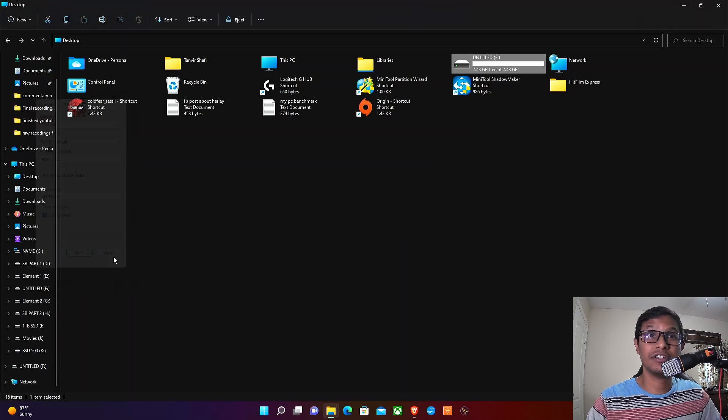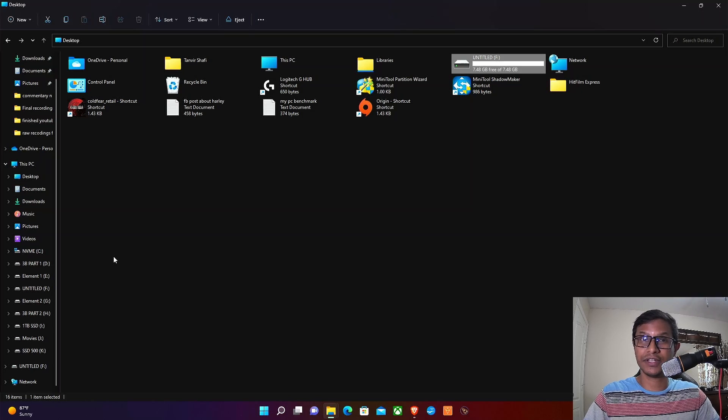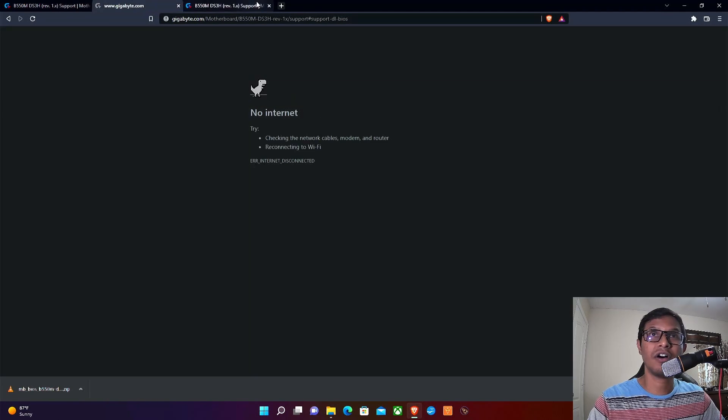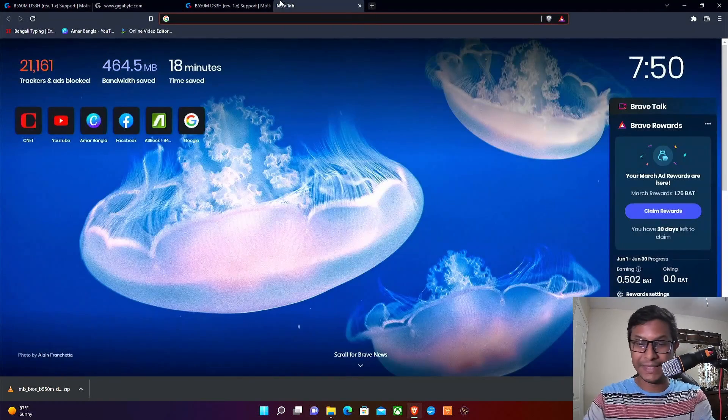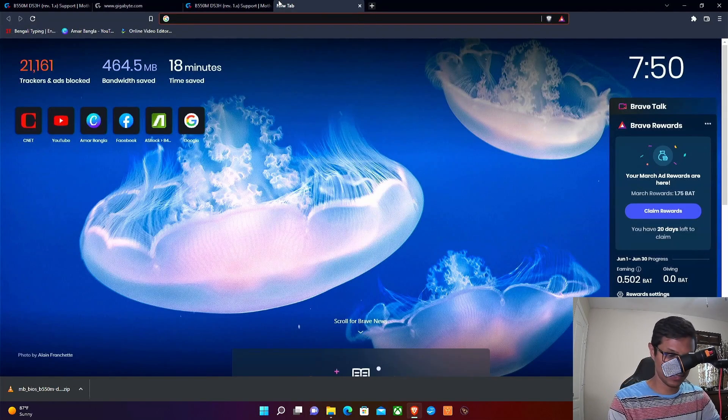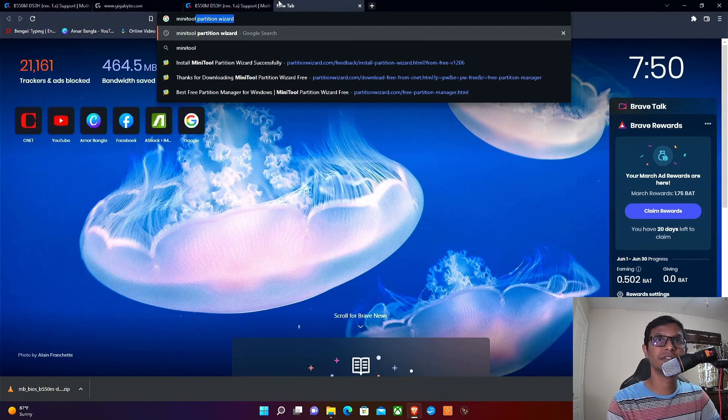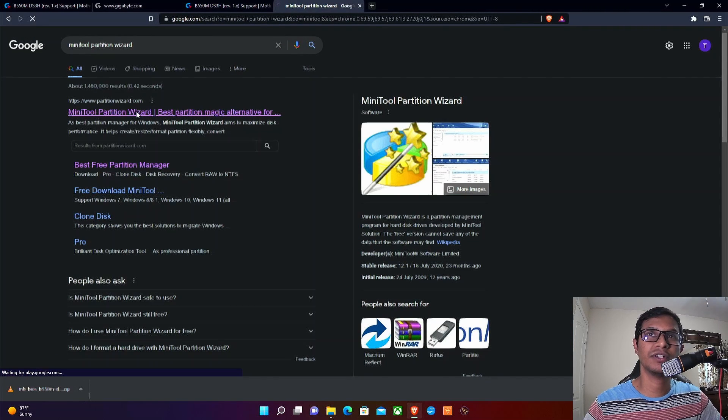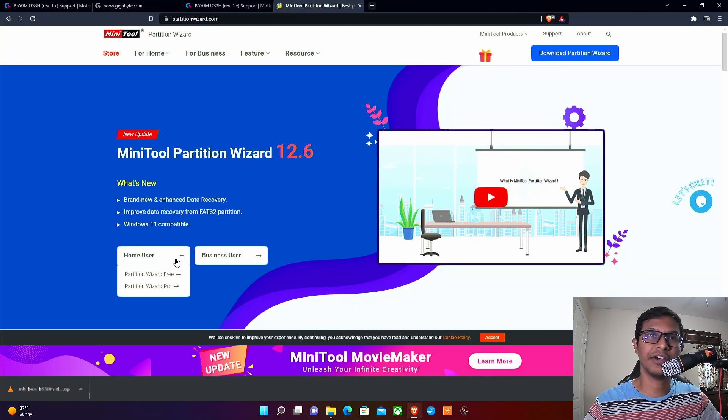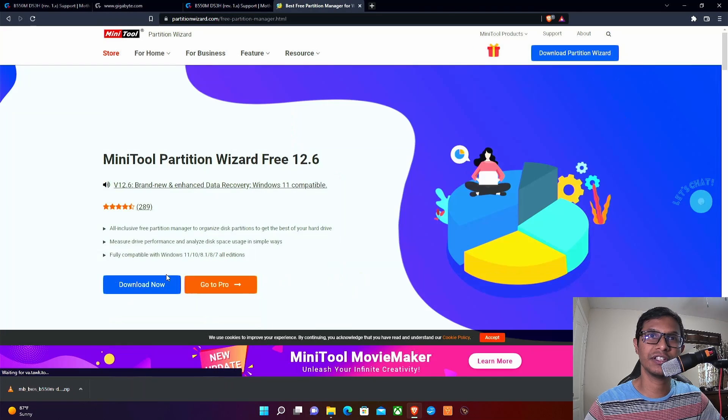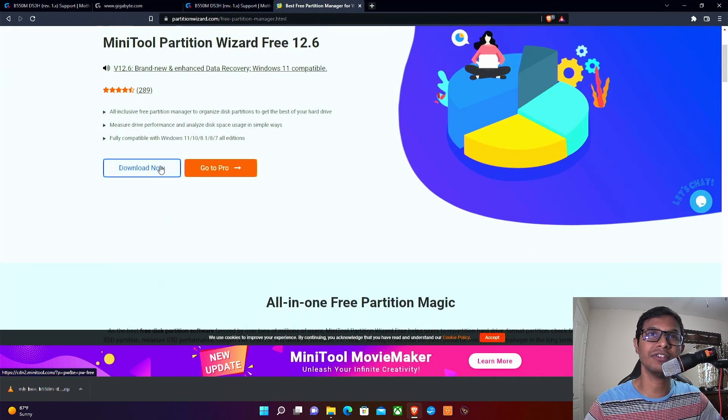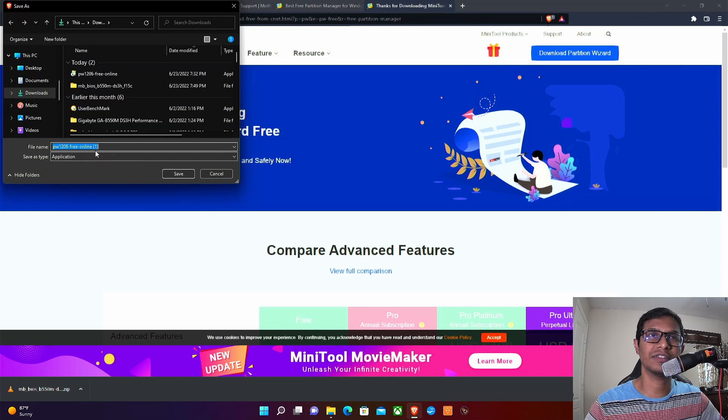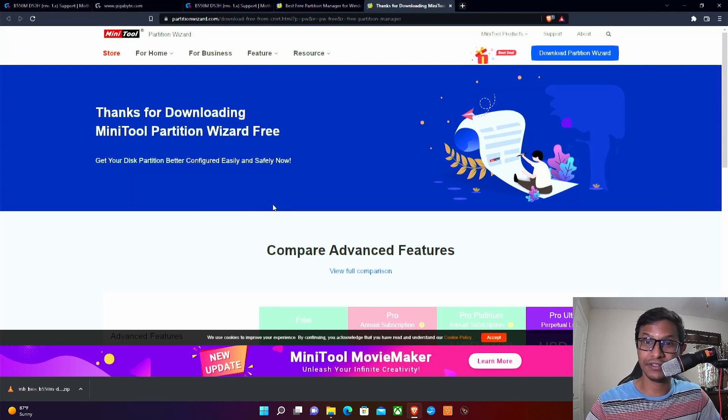Now if you don't have a USB drive that is smaller than 32 gig, what do you have to do? You have to download a software called MiniTool Partition Wizard. Go here, click Home User, and click Partition Wizard Free. Click download. Once you download that...